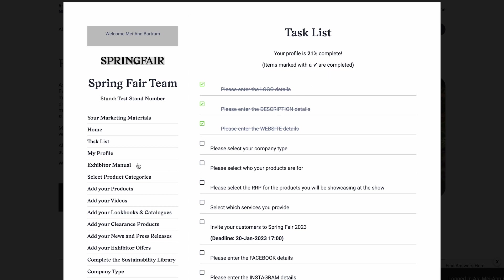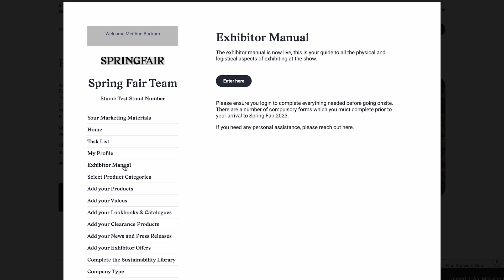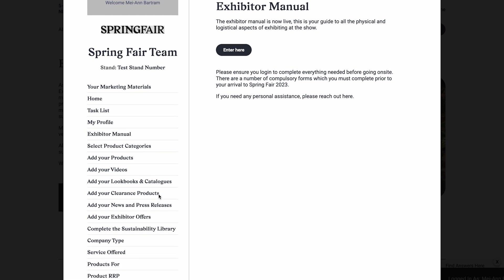Next is the exhibitor manual, where you can access it by clicking on enter here. This is where all your compulsory and optional forms will be, along with a full timetable of build-up and breakdown information, as well as a full contact list of all our contractors and third parties.